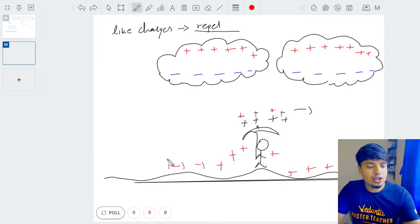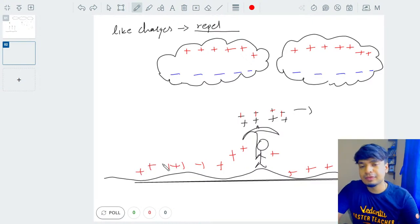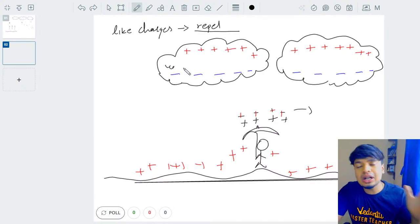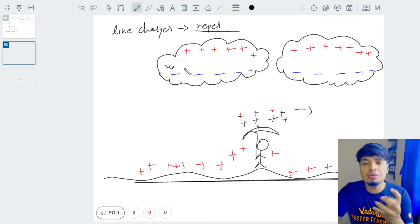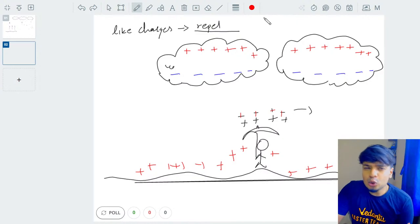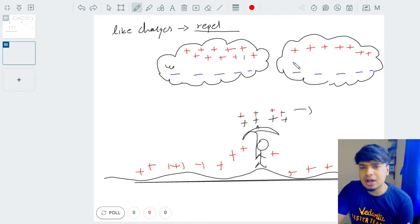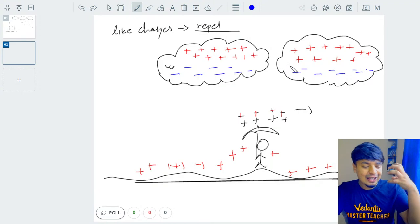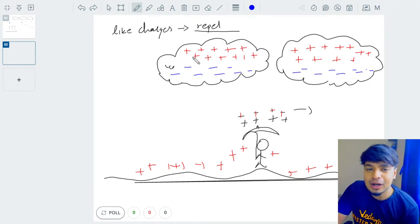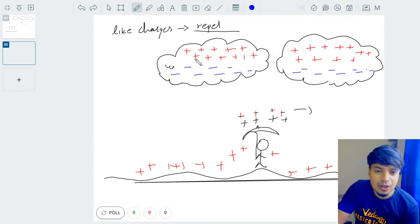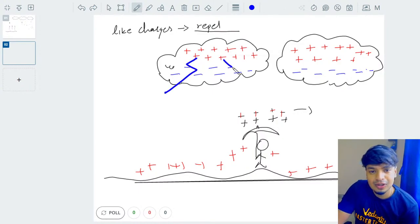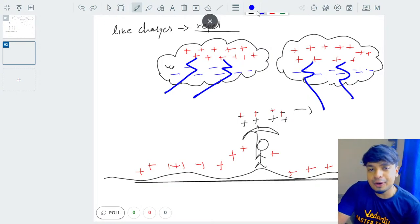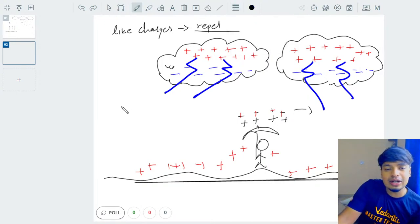Now there is air between the cloud and the ground. Air is a poor conductor of electricity — it doesn't allow the charges to meet. But after a point, too many charges collect and the clouds are no longer able to hold these separated charges. So the charges finally meet. What happens when charges meet? Lightning! It's also called electric discharge.